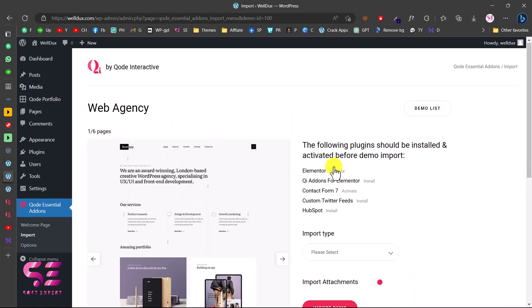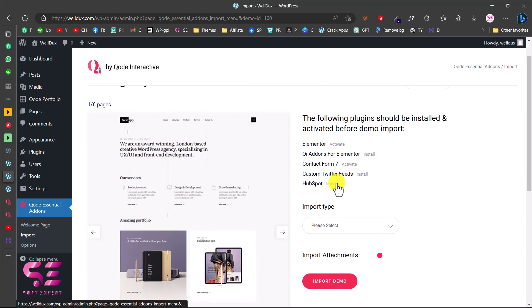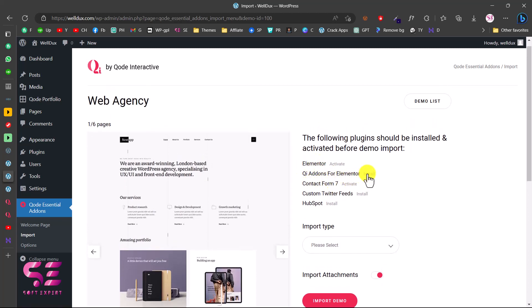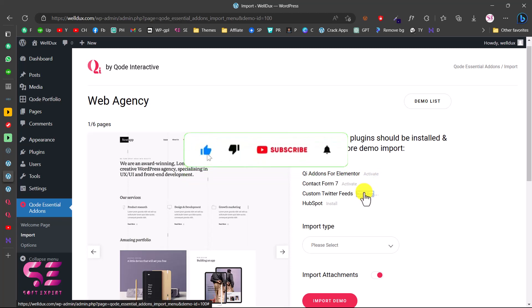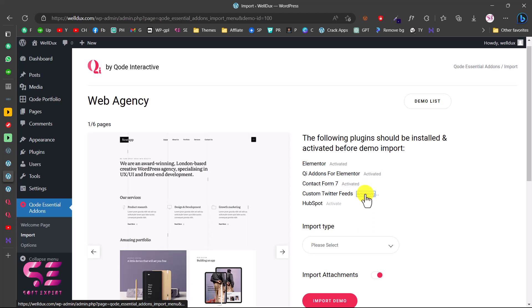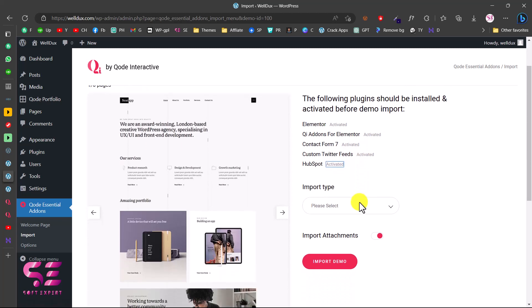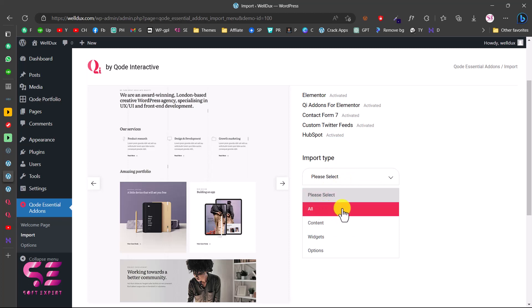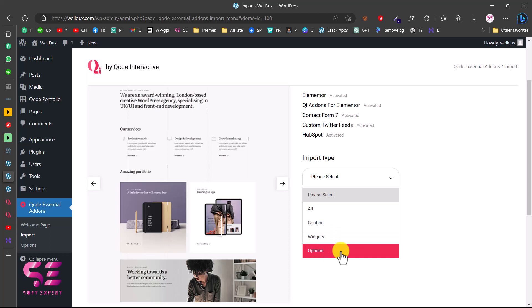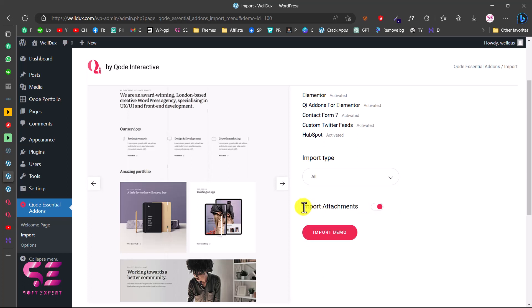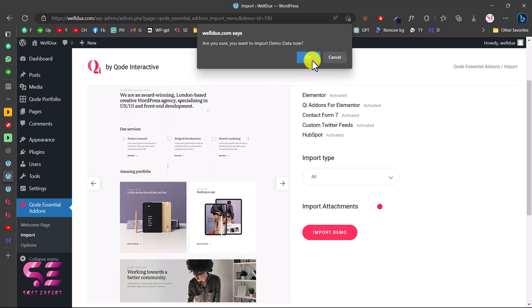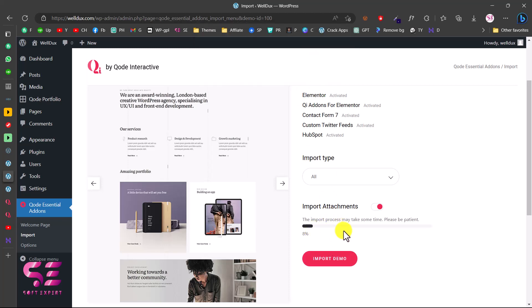Click on the web agency demo and click Import. This takes you to a page where you can install the required plugins. I already have Elementor and Contact Form 7 installed, so I'll just install the remaining ones and activate them all. Then go to Import Type and choose to import all demo content. You can also choose to import only content, only widgets, or only options — I recommend choosing All. Enable the option to import images and attachments, then click 'Import Demo' and confirm with OK.